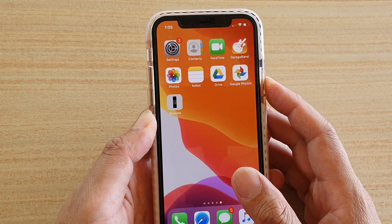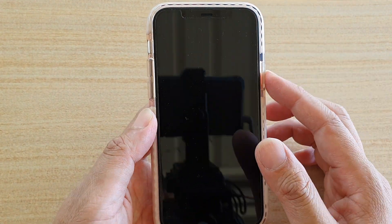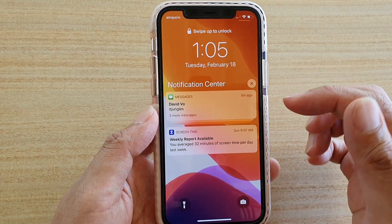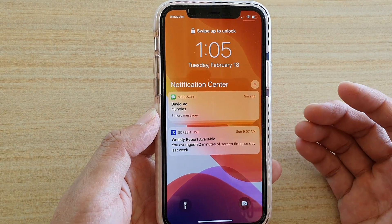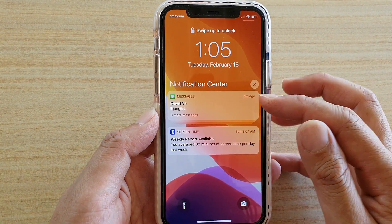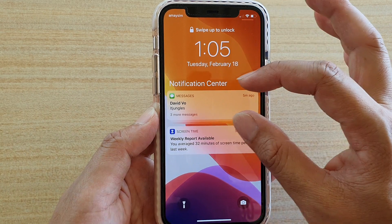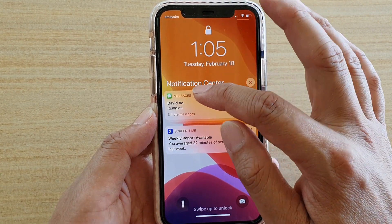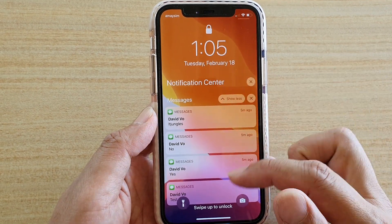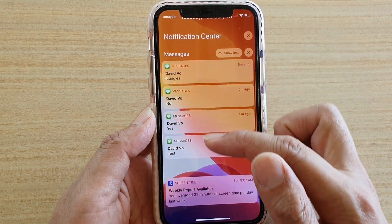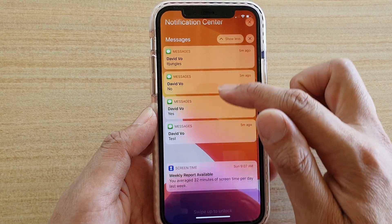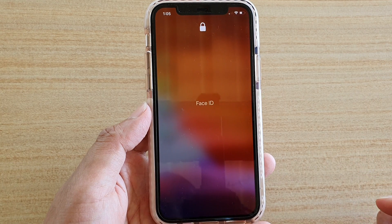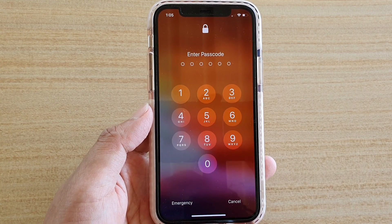On the lock screen you can see you can view the notifications. When there are several notifications coming from the same app, they will be grouped into one group. You can see this group has all the notifications from Messages. You can tap it, it will expand, and show all the messages from that app. Here is another notification coming from a different app. Thank you for watching — please subscribe to my channel for more videos.